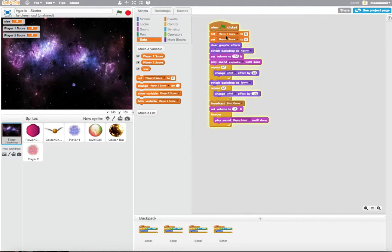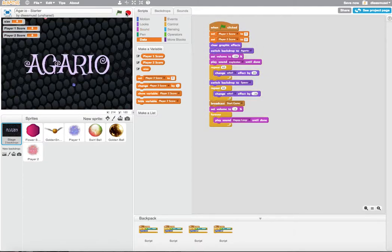So I'm going to pull out two set, Player1, Player2Score to zero. And you can see here, Player1Score and Player2Score.